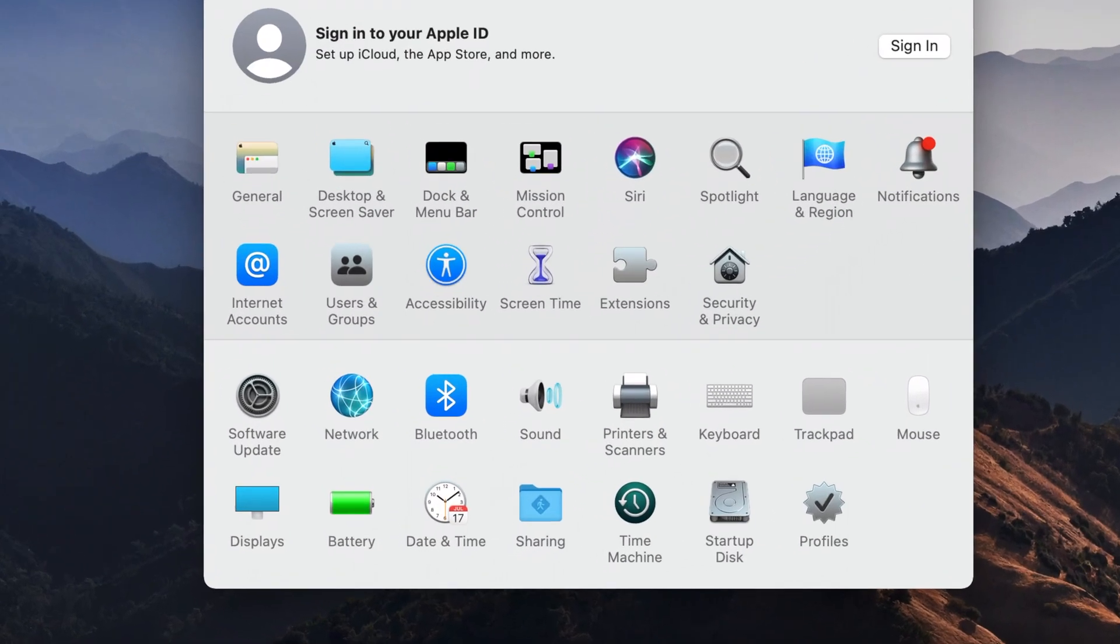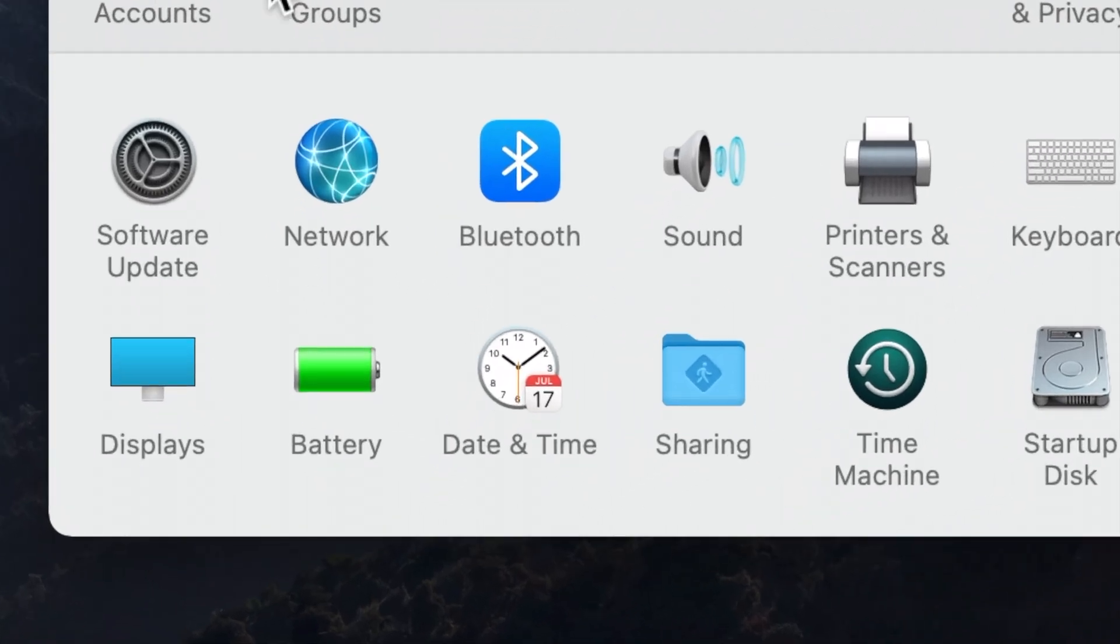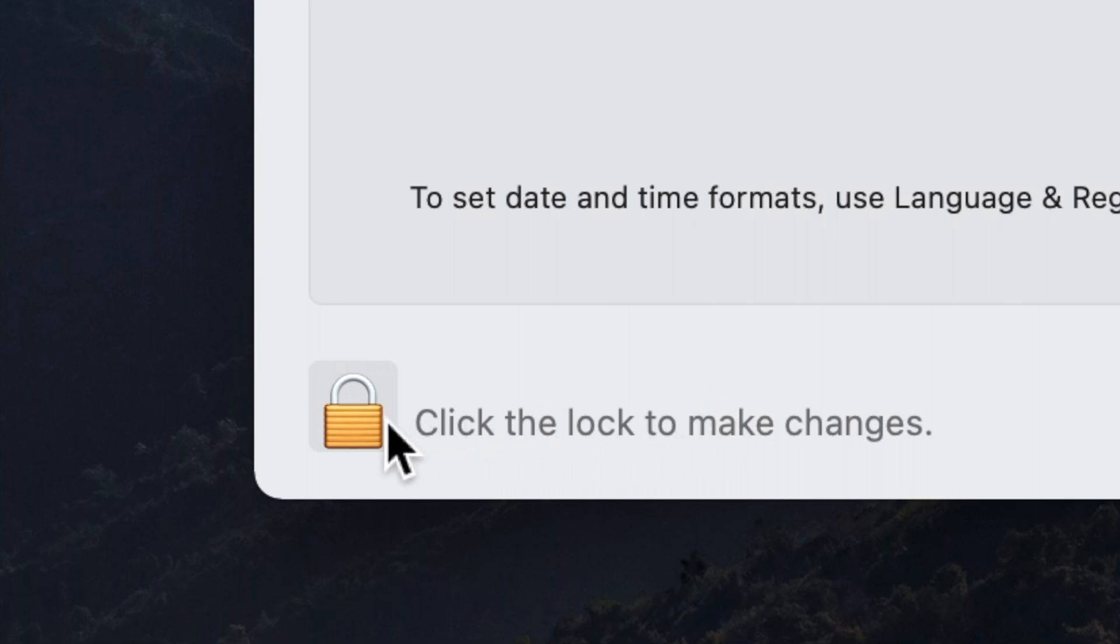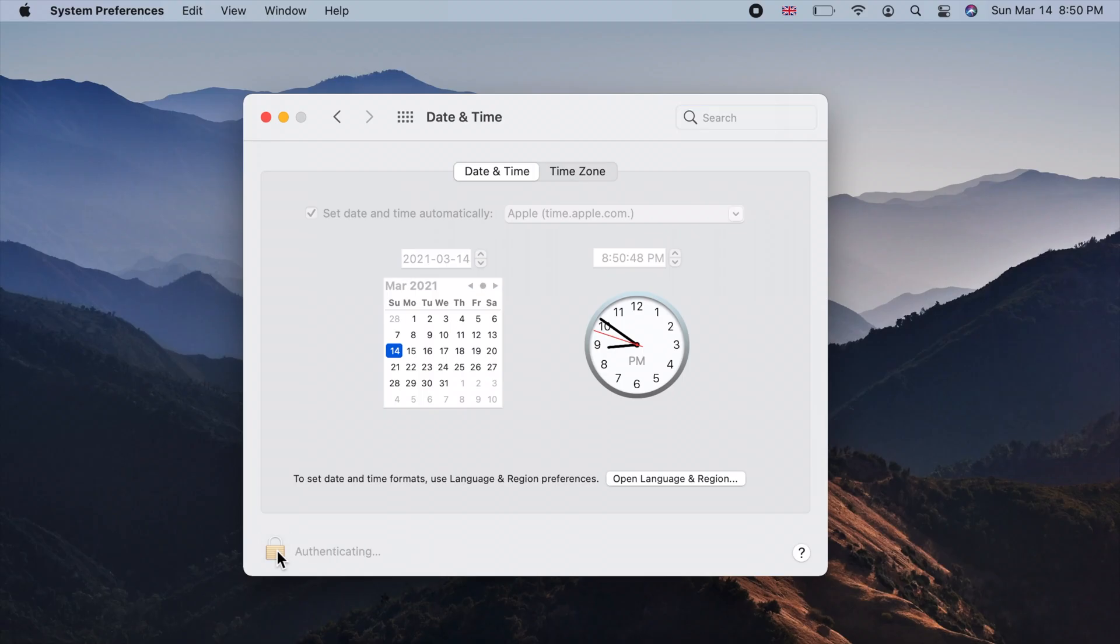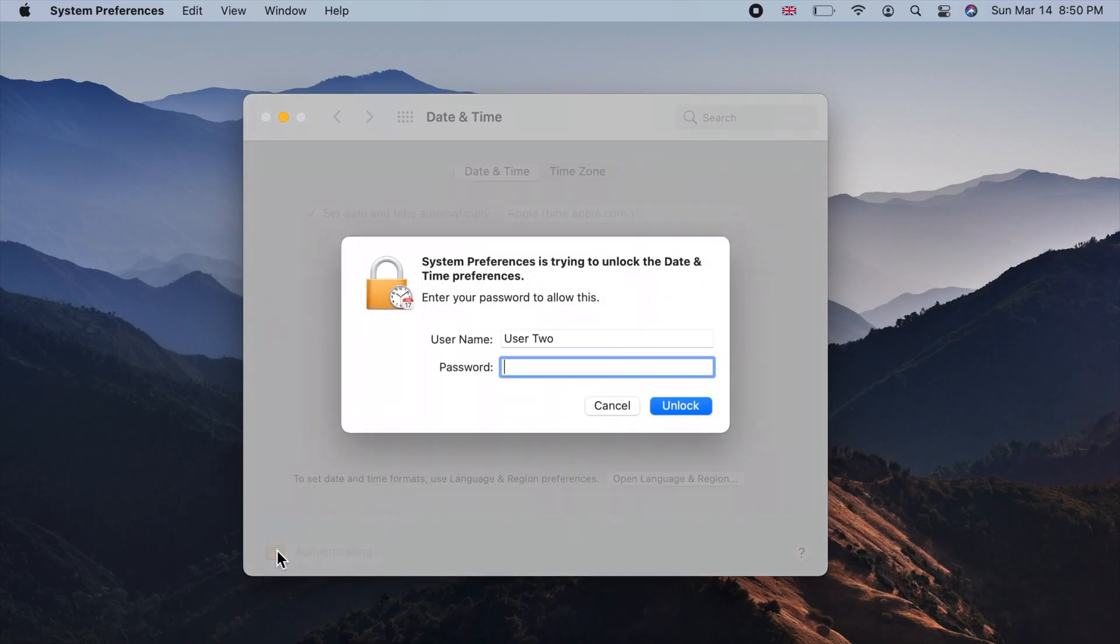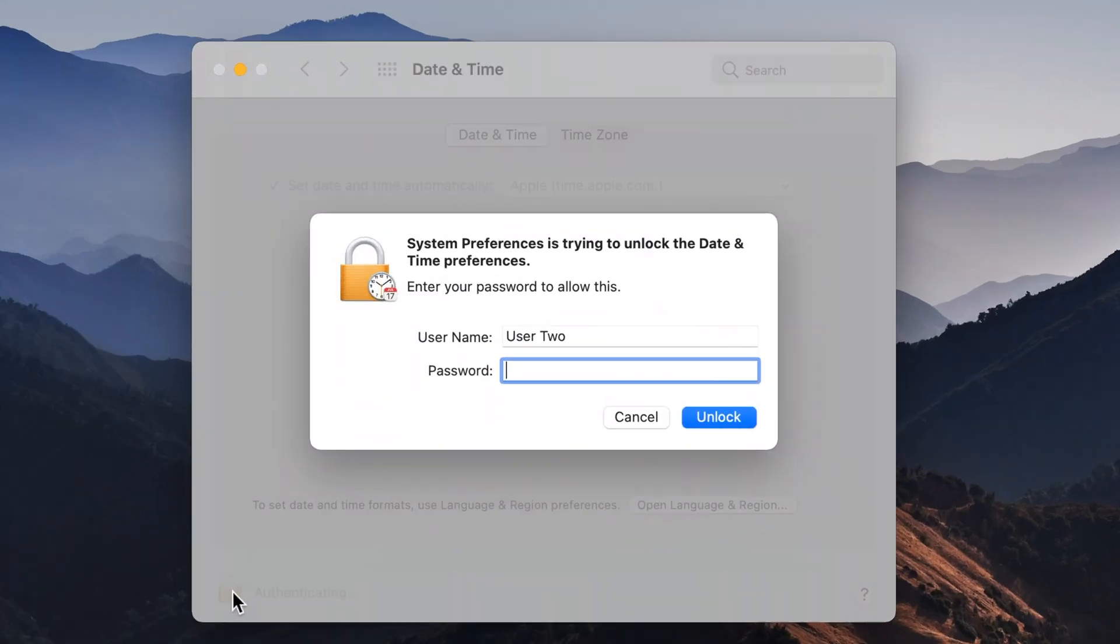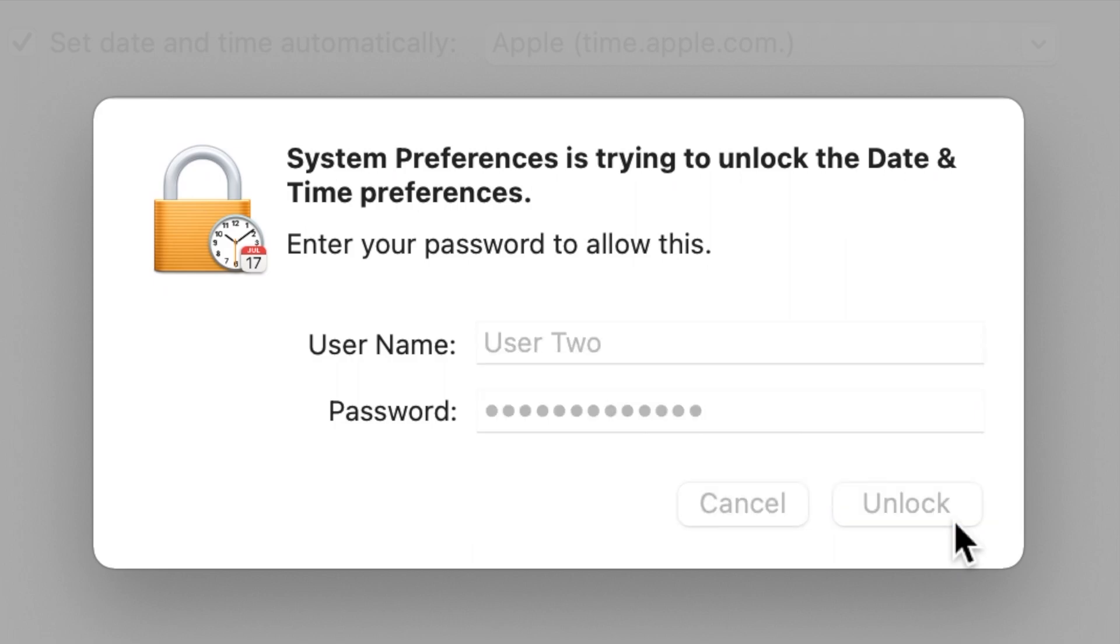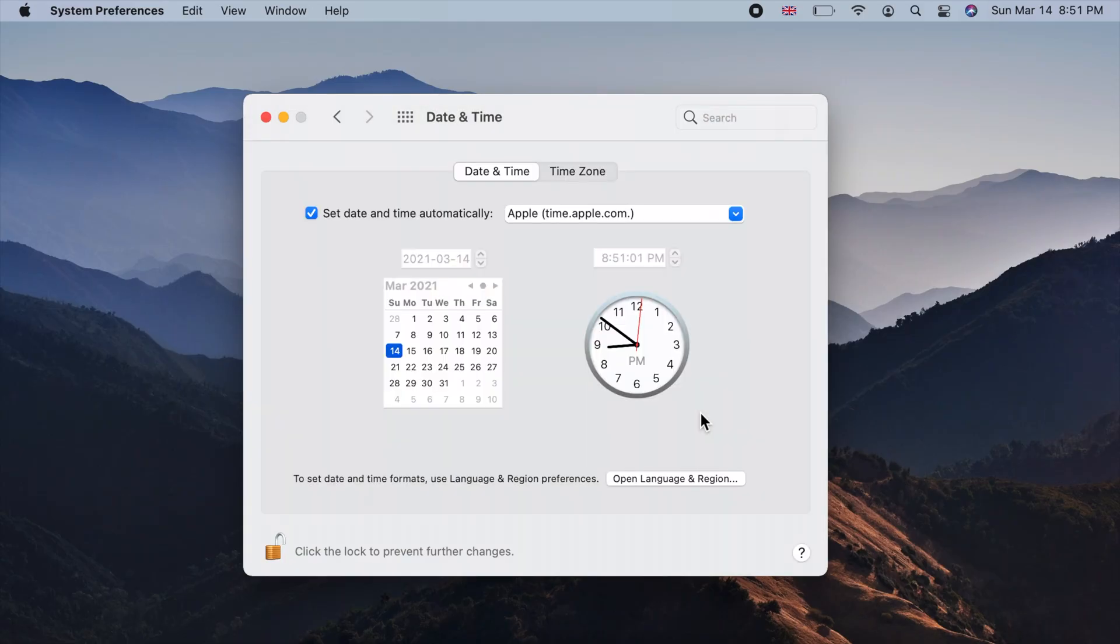On system preferences window, click on date and time icon. Now, click on the padlock below, enter your Mac login password and enter or click unlock.